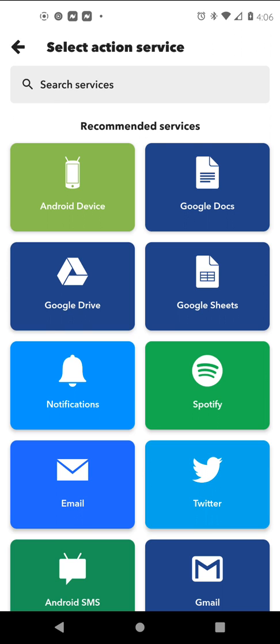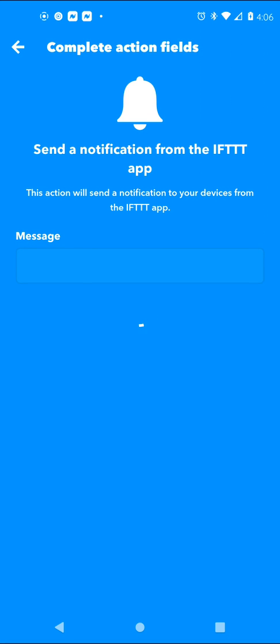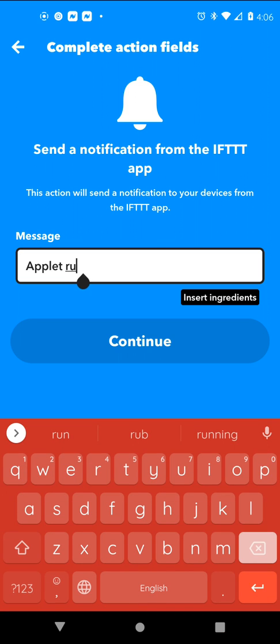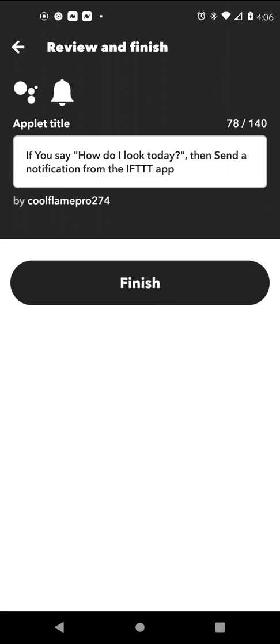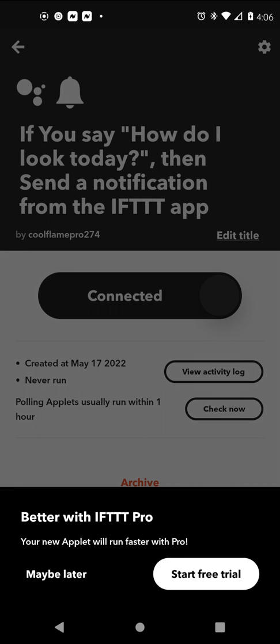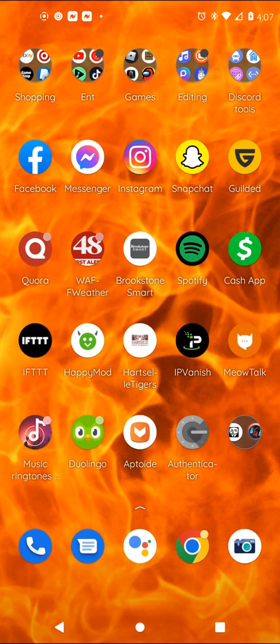Most people don't know what to do next, but you can just send a notification from the IFTTT app. I'm going to type something like 'deez nuts,' so when you ask it 'How do I look?' it will cuss at you and send you a notification. Then hit Finish and that's it — it's that simple!